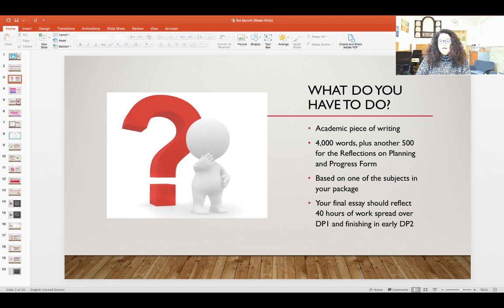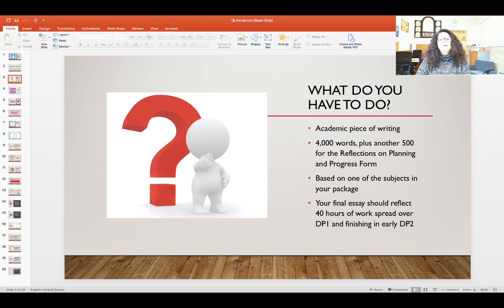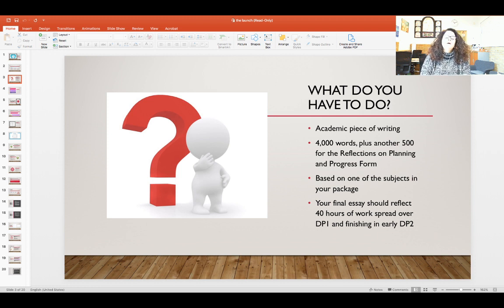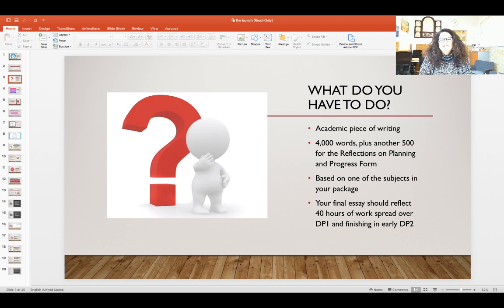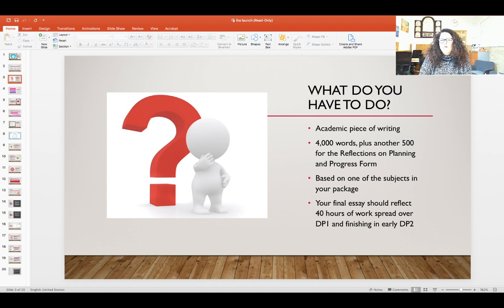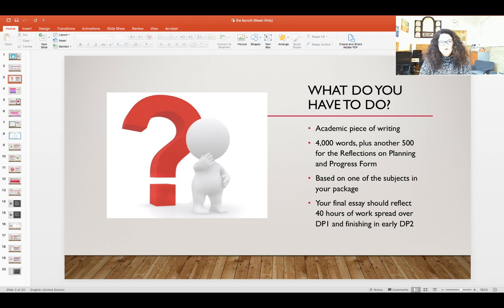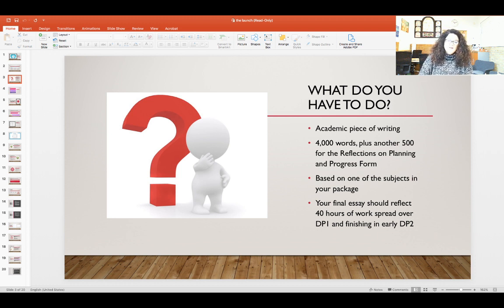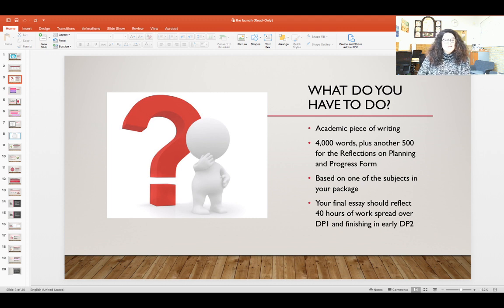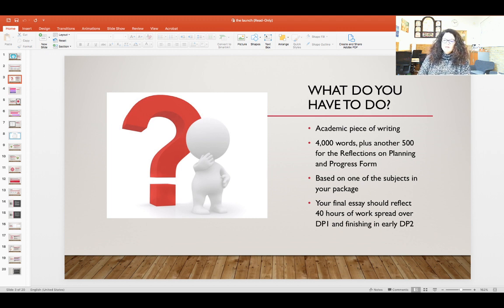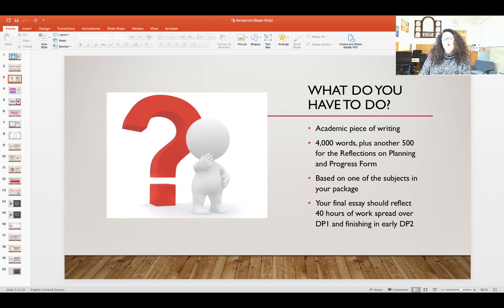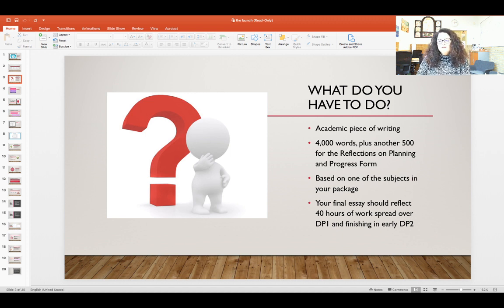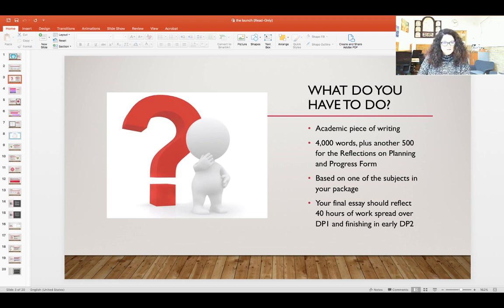And the nice thing about this form is that it is graded with a criterion called engagement and it takes already six points of your whole grade, so it is very important for you to pay very good attention at what it is that you write on this form. The extended essay is based on one of the subjects in your package and it should reflect 40 hours of work spread over DP1 and finishing in early DP2.